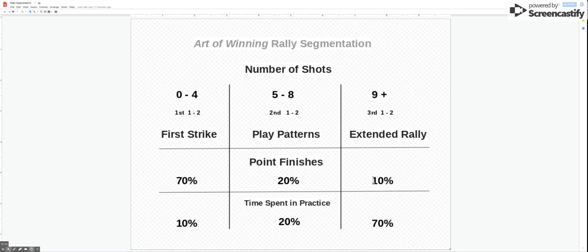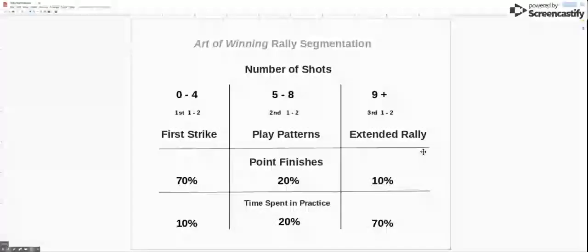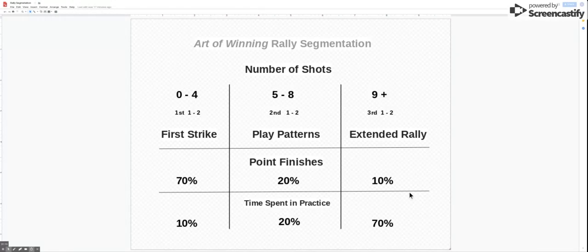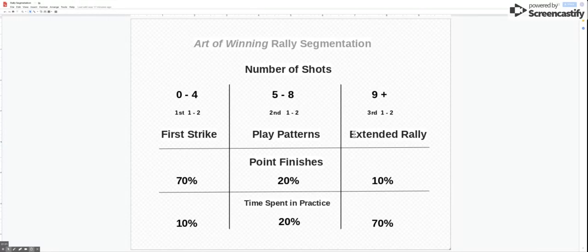And what happens is because of the perception of tennis we get kind of stuck in, or 70% of lessons we've noted, and that's not true of every lesson or every coach, but we get stuck in the extended rally phase when we're training.